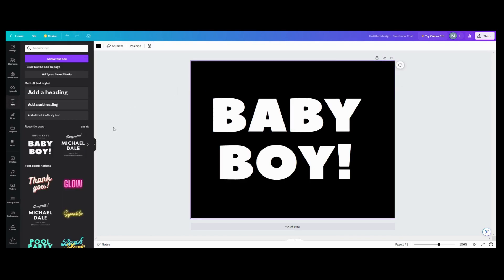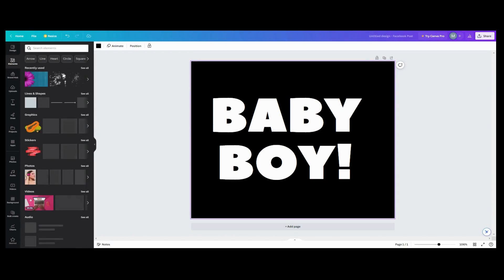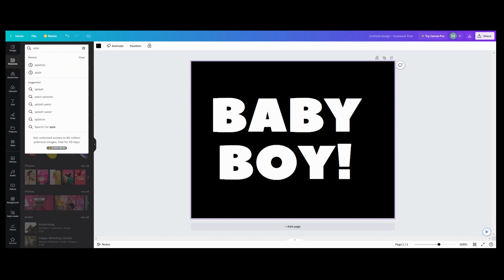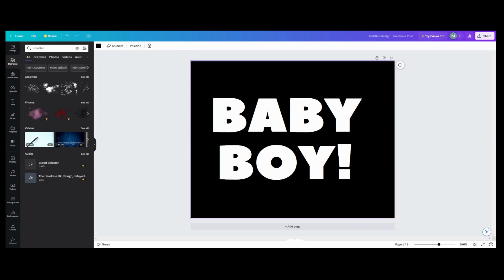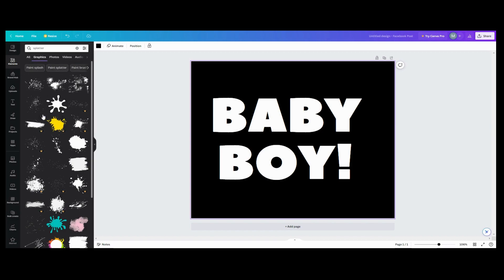The next step is to go over into Elements and look up 'splatter.' With the splatter, depending on how heavy of a distressed effect you want, you're going to put bits of splatter. Let's go in here and see all the different types.